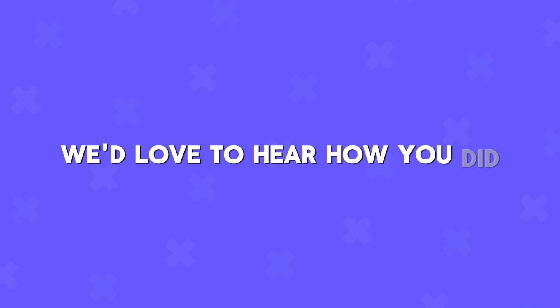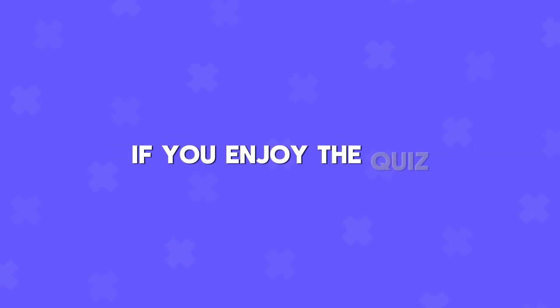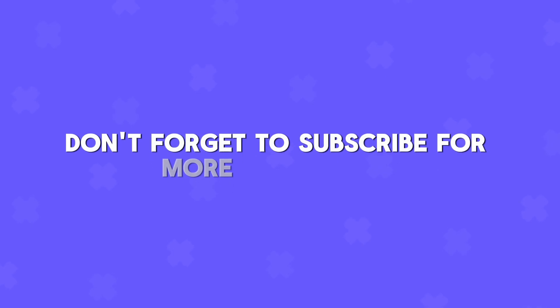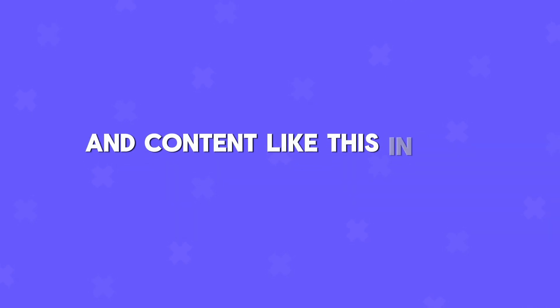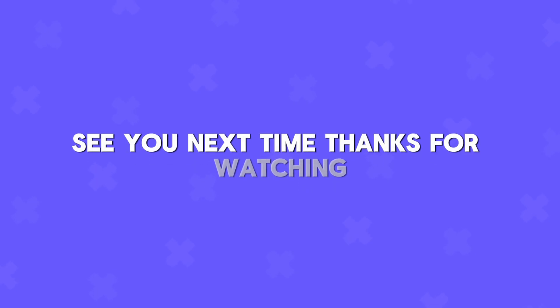We'd love to hear how you did and which ones were the trickiest for you. If you enjoyed the quiz, don't forget to subscribe for more challenges and content like this in the future. See you next time. Thanks for watching.